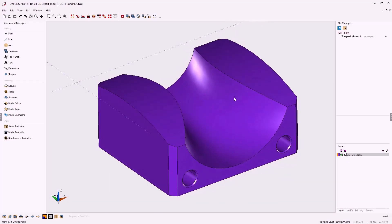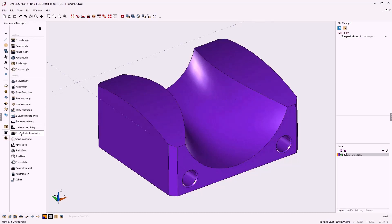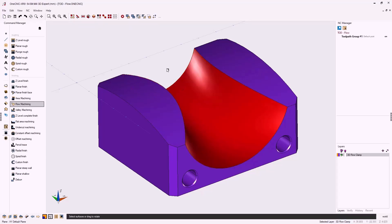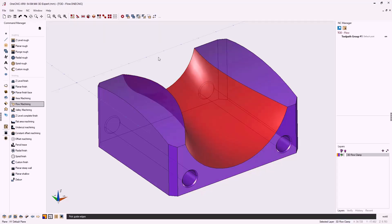Let's head over to the command manager and select our model toolpaths. From there, we're going to select the new flow machining toolpath. The first thing we need to do is select the surface that we'd like to machine. So I'm going to left click. When we're done, I'm going to right click.